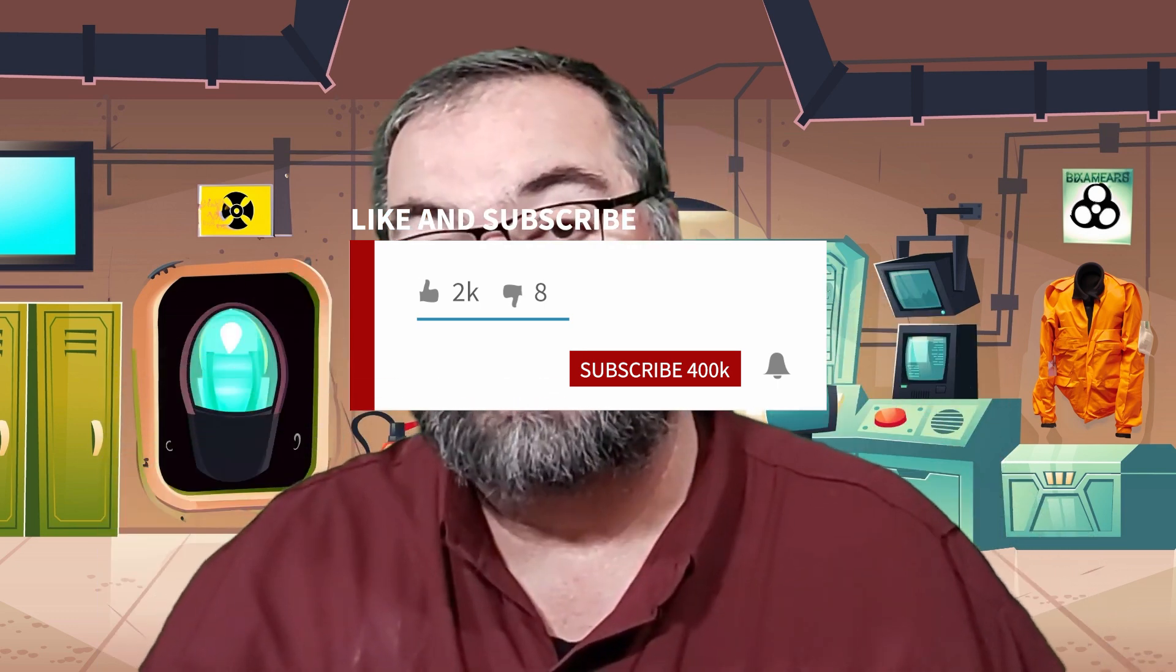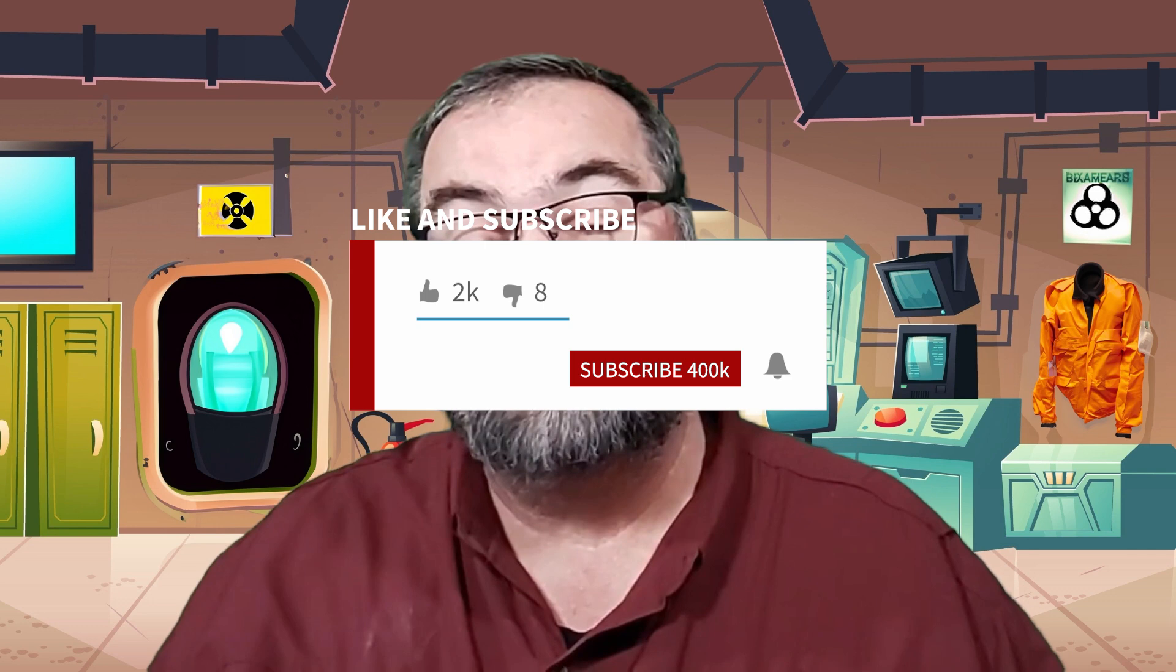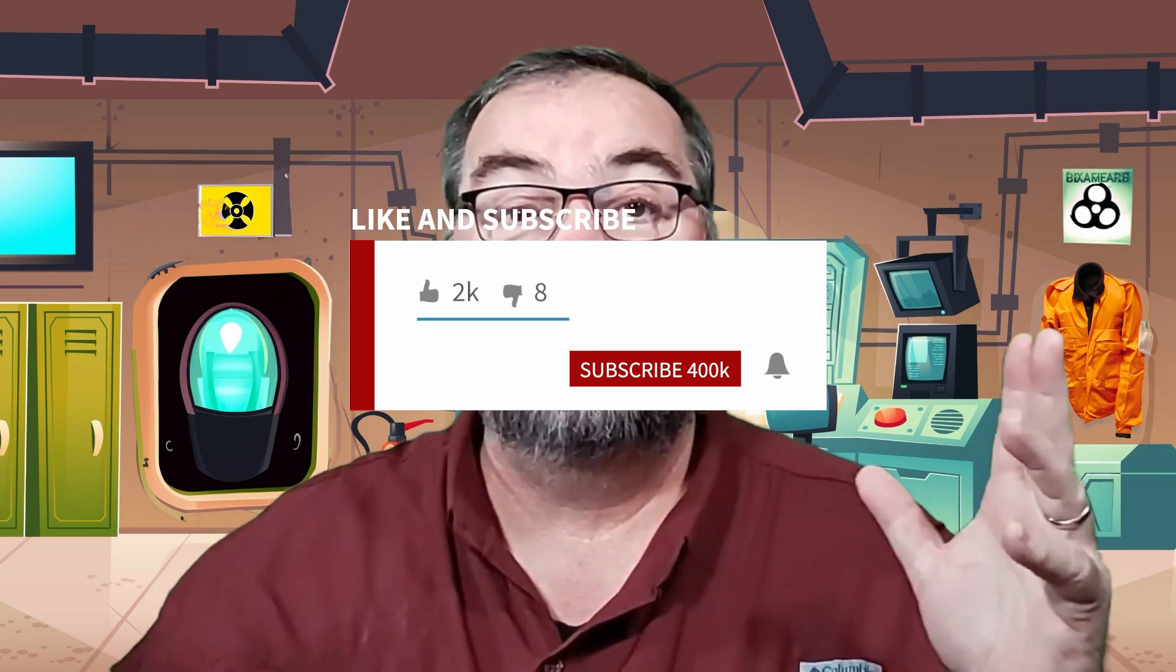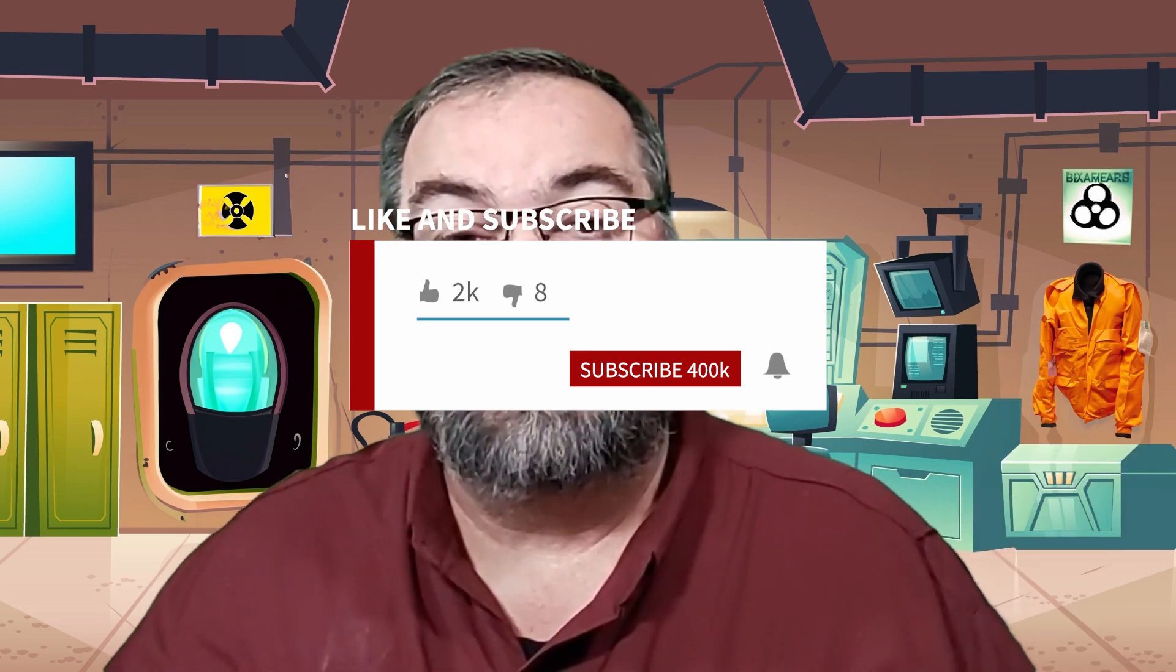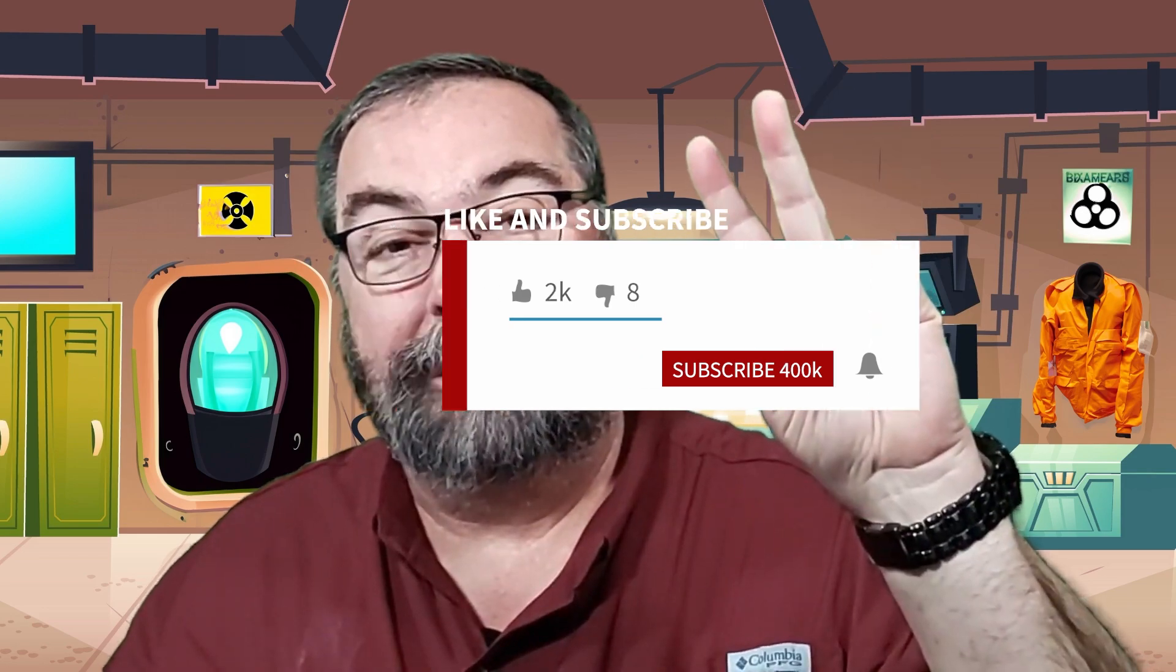It is an affiliate link. It doesn't cost you anymore. It does help out the channel if you decide you want one of these things. Thanks, guys. Have a great day. 73.